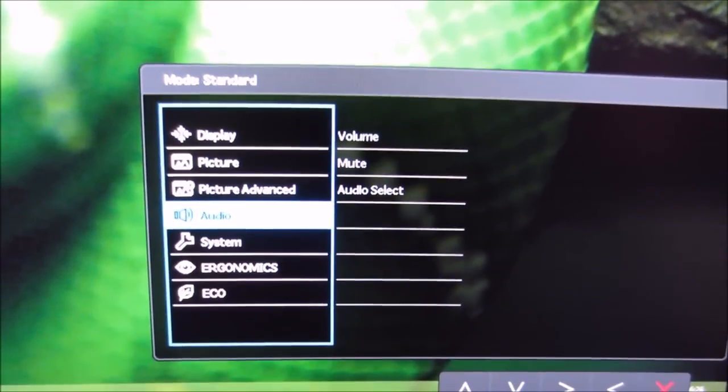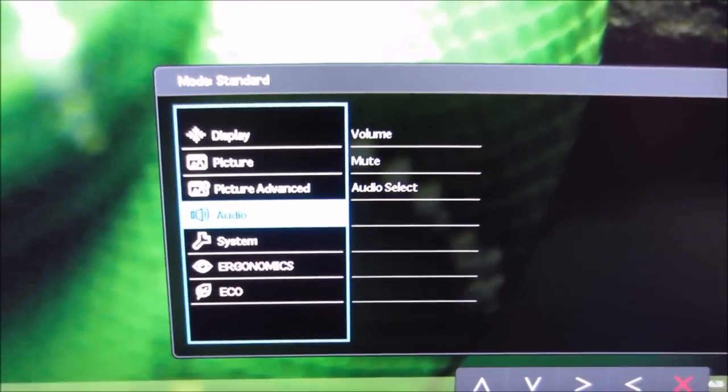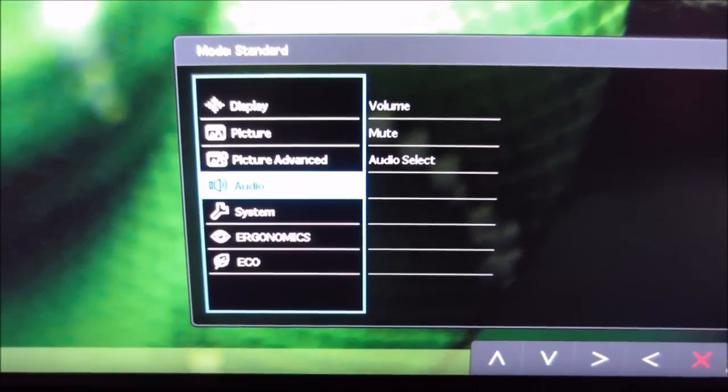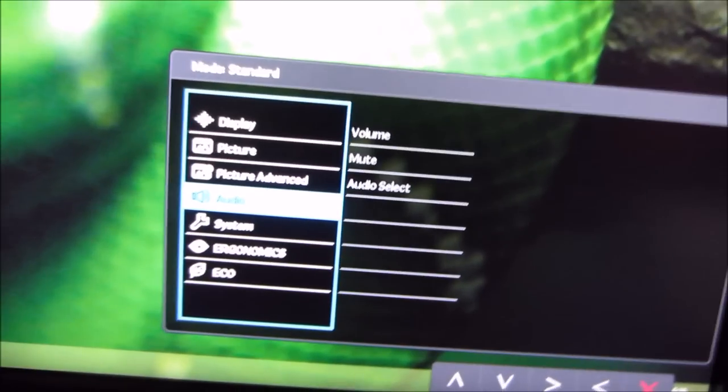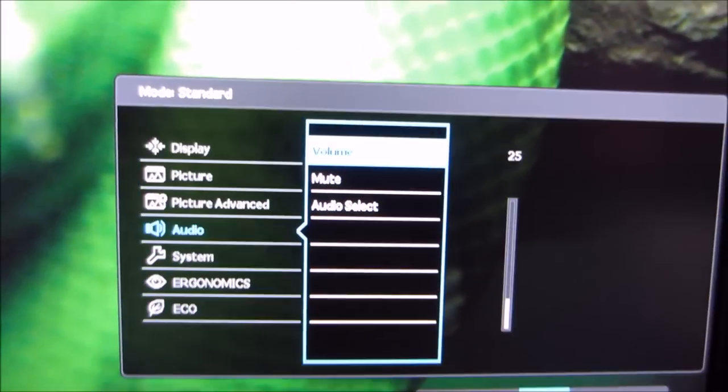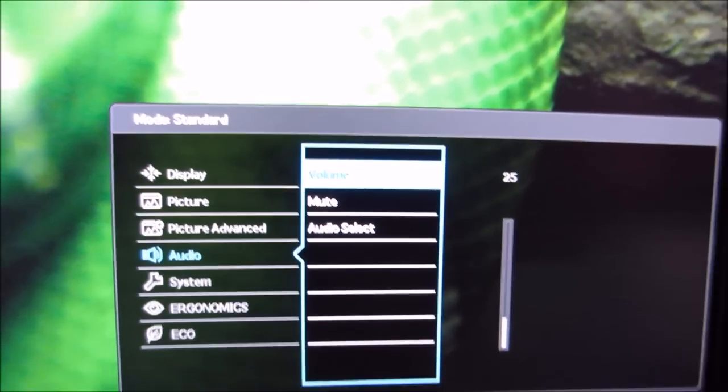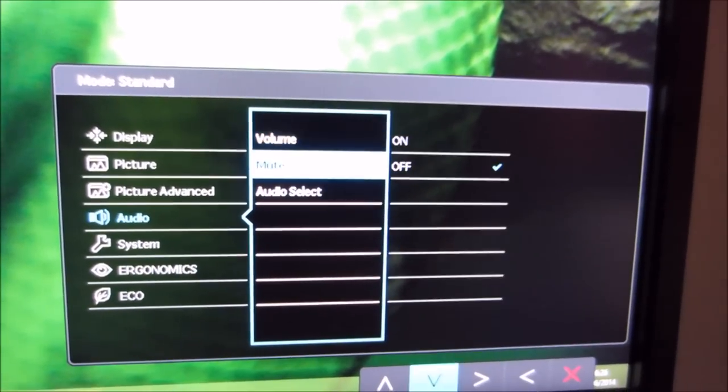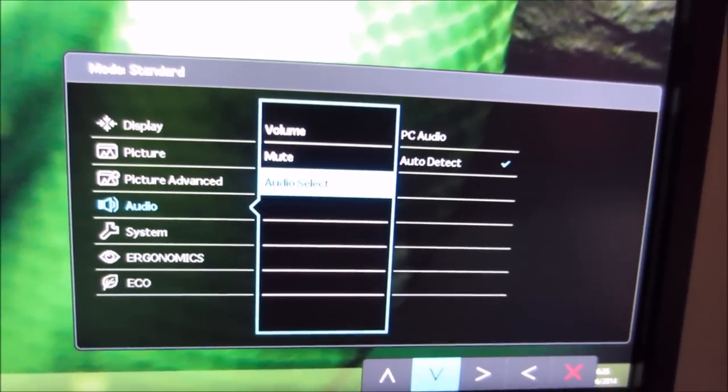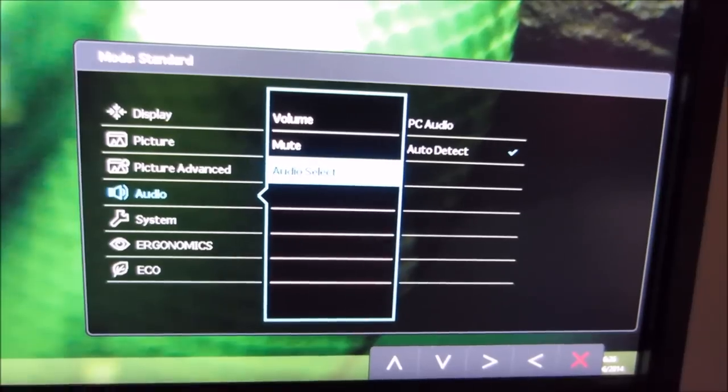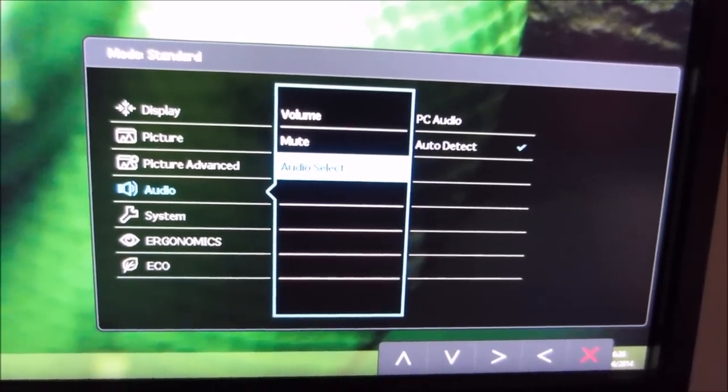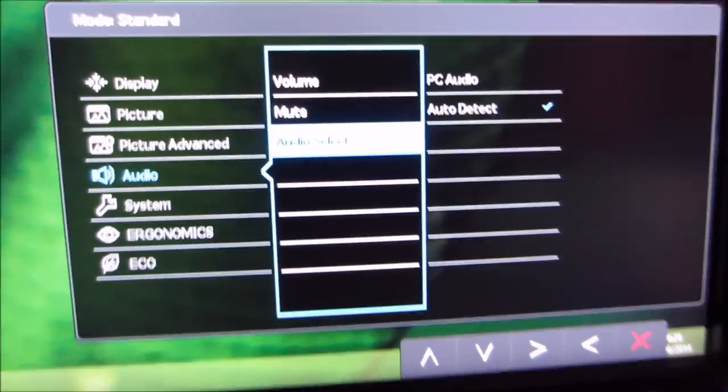Next up is the audio menu, which simply gives you a few quite self explanatory options to adjust the speaker volume to mute the speakers and change the audio source of the speakers.